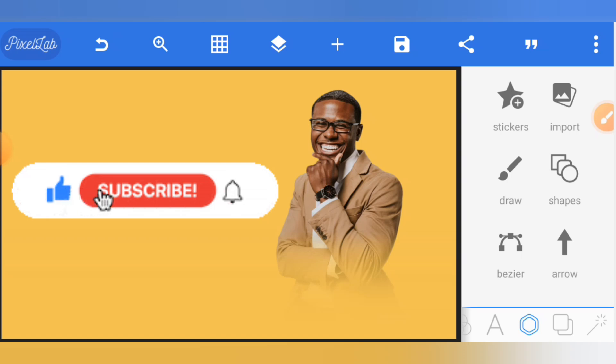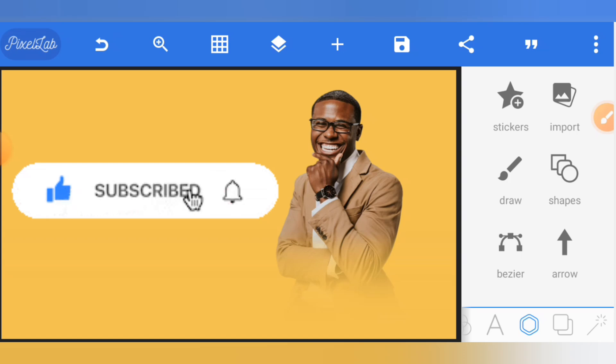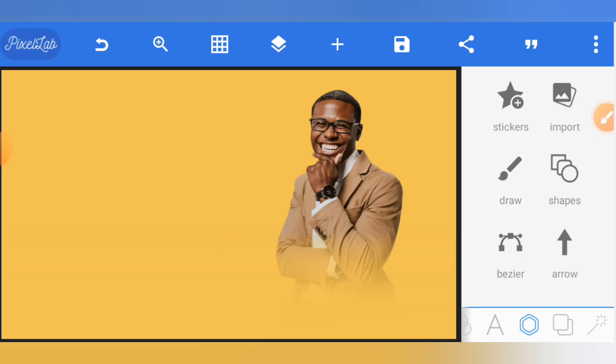Kindly subscribe to this YouTube channel and turn on the notification bell to get notified for new updates and tricks on how to use your PixelLab.